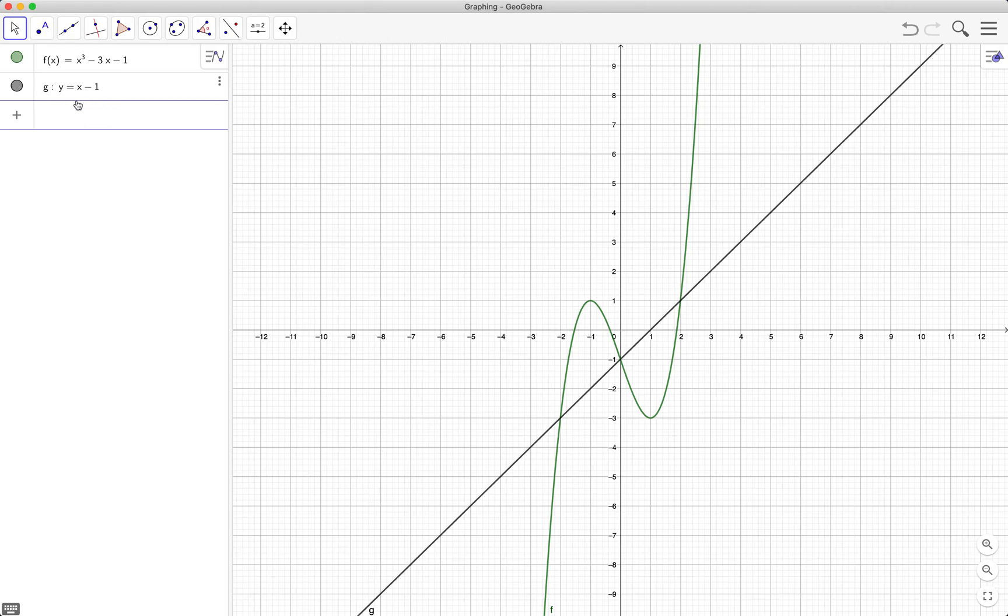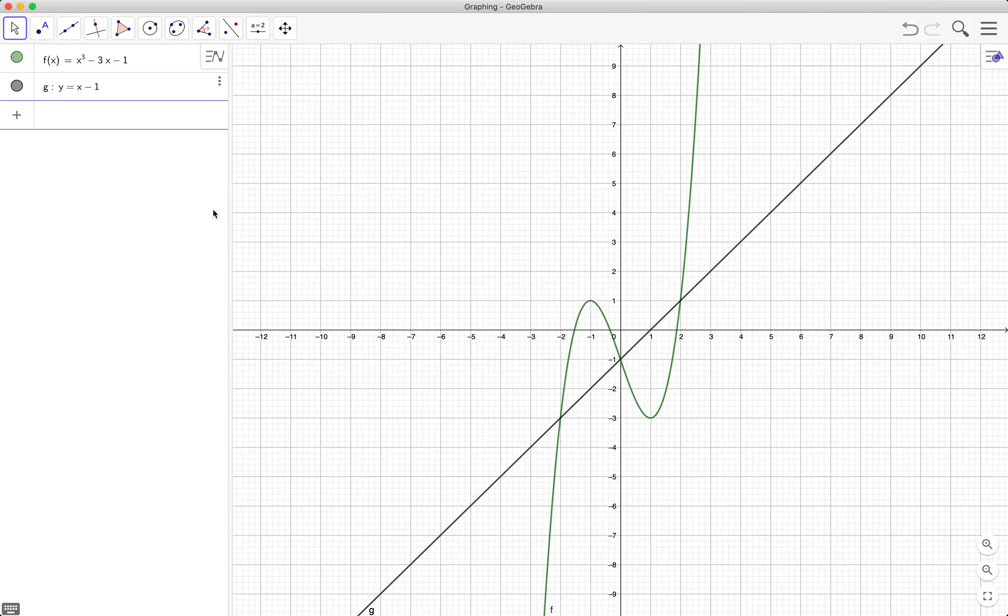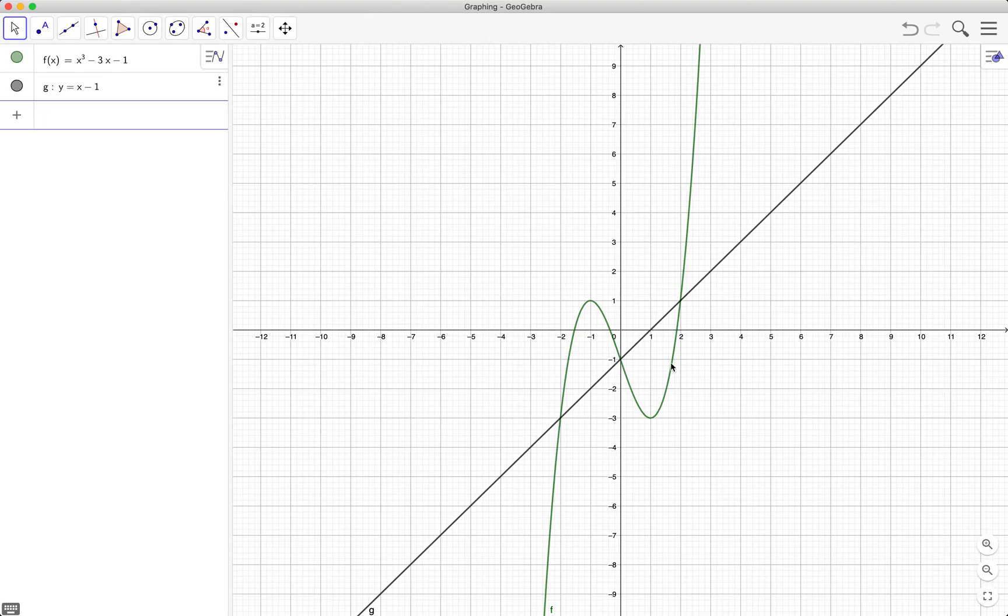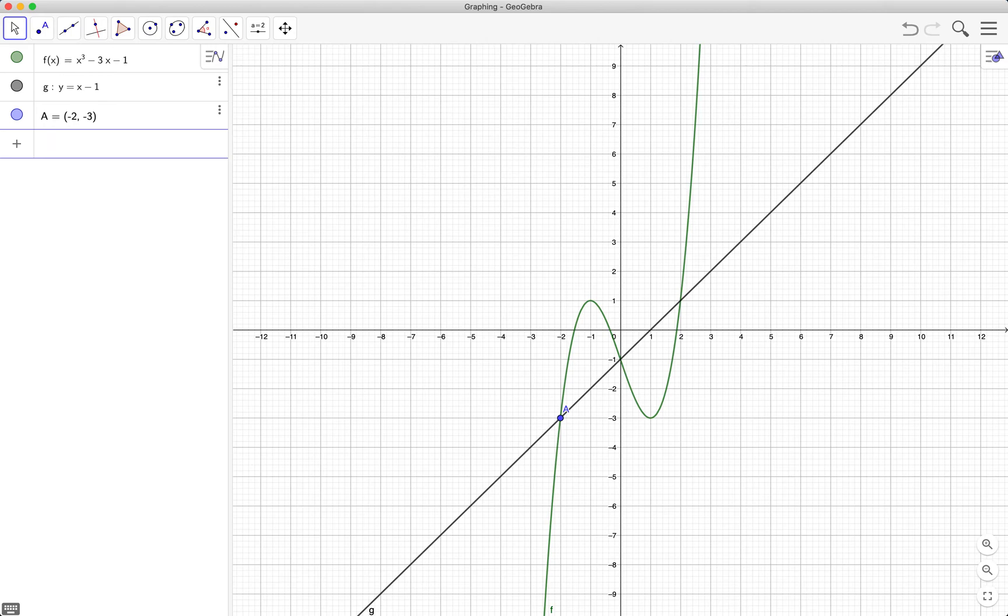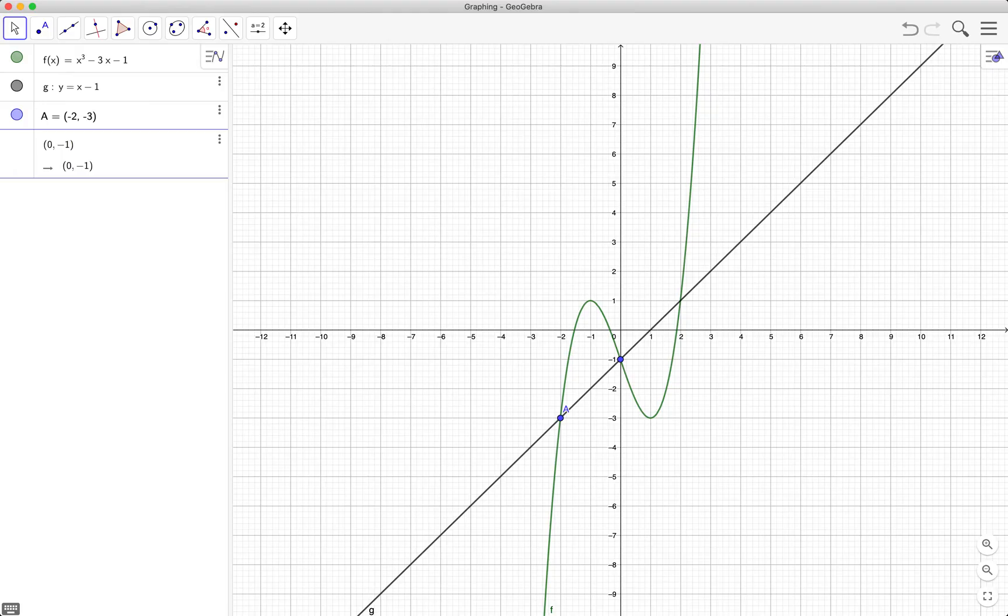Next we will plot the intersections of the two graphs. So that's negative 2, negative 3; 0, negative 1; and 2, 1. To plot the point just type the coordinates of the point. For example, negative 2, negative 3. As you can see, GeoGebra also automatically names the point. So 0 and negative 1, that's the second point.